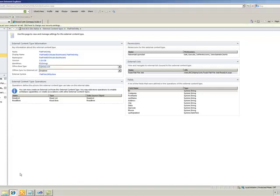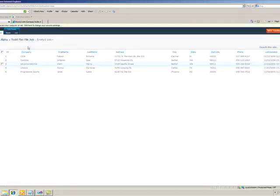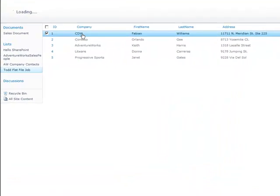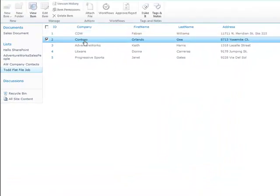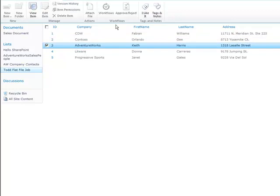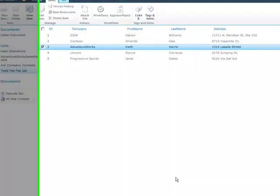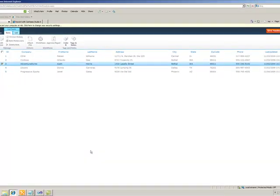Here are our items inside SharePoint being consumed through an external list. In my next example, I'll be combining my LOB systems and creating one external list from the flat file and also from my SQL LOB system. Stay tuned.